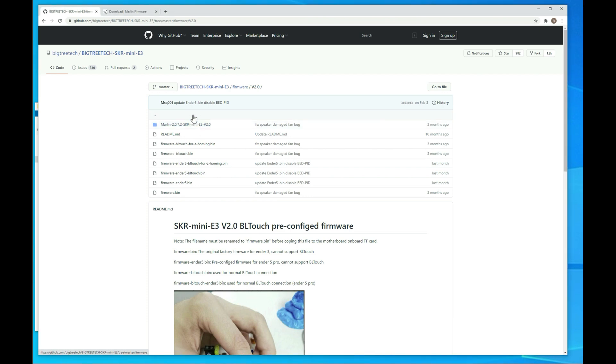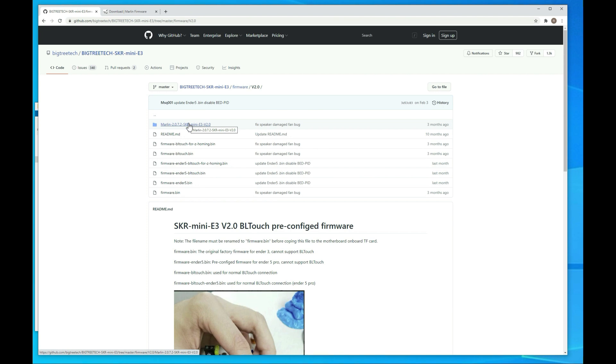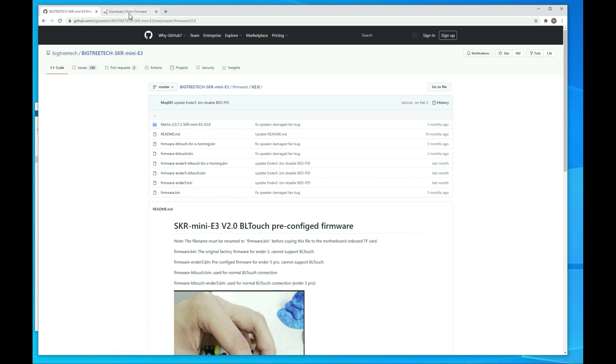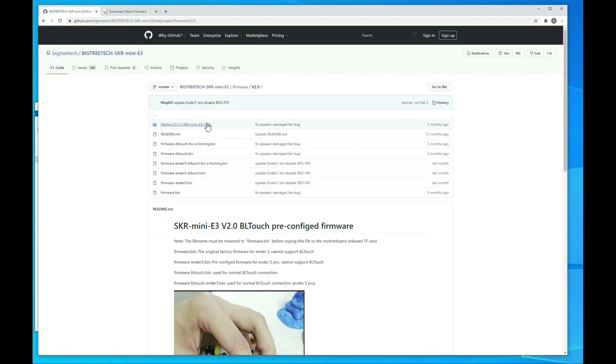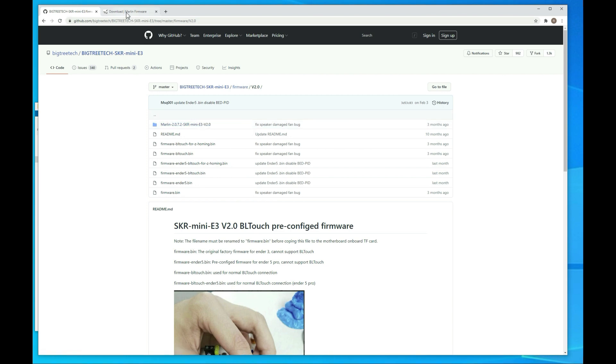All right. So we're going to need to make a decision if we want to use the BigTreeTech cut of the firmware. It's basically, I think, the less stable release. It doesn't have all the bug fixes in it. Or if you want to use the latest bug fix release from Marlin, which would be this guy right here. I opted to use the bug fix branch this time around. The first time I did the video, I did the BigTreeTech version. So both of them work. There's not much of a difference between the two. So it's really your choice.